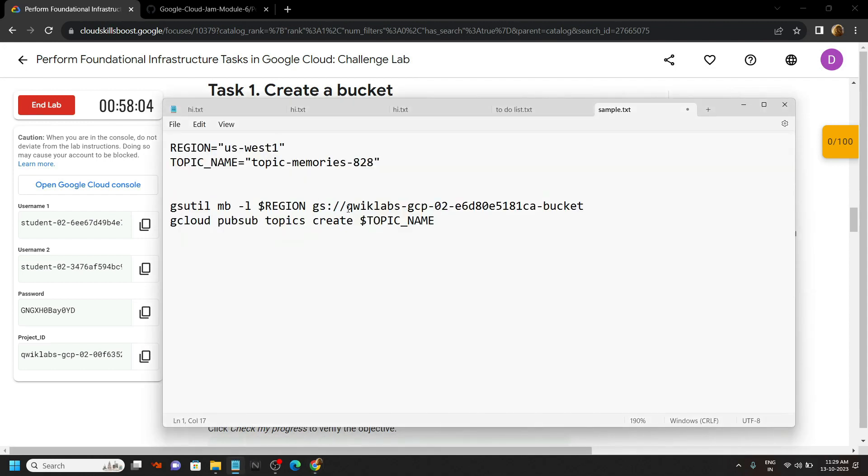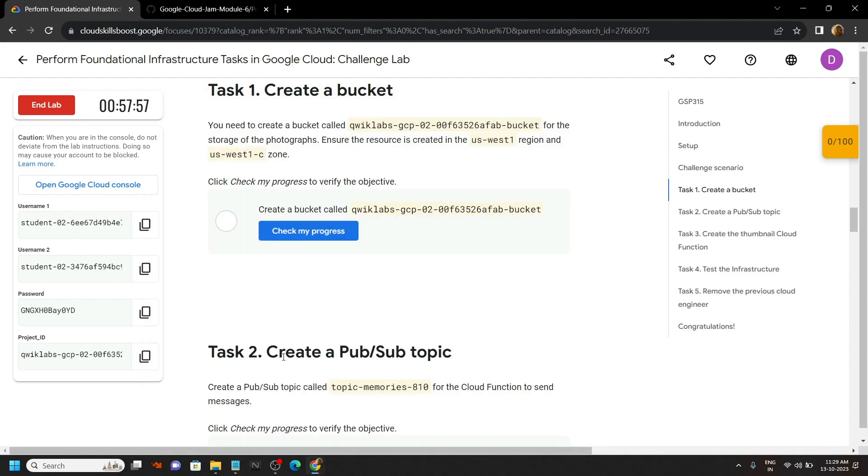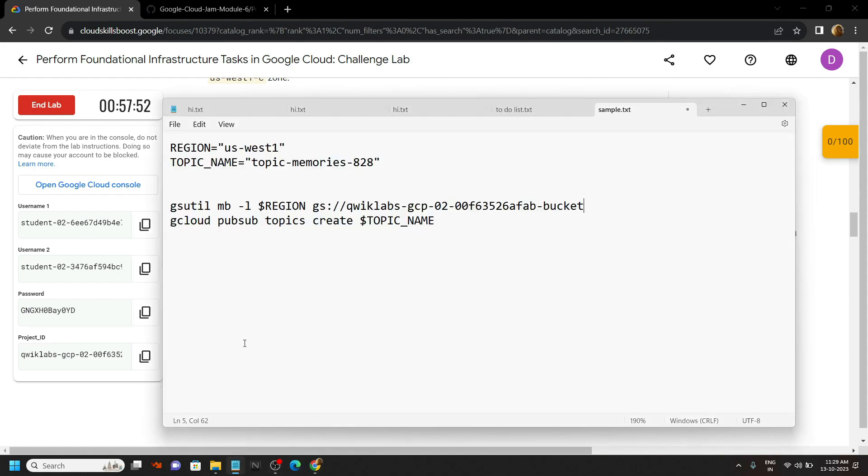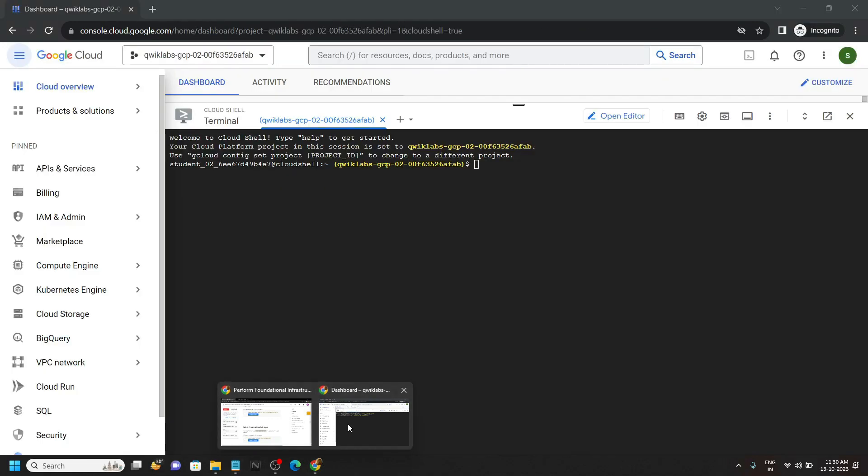Now carefully remove this, control plus V. Move to second task, copy the topic name and make the changes in the notepad. Copy all these four commands then simply run them in the cloud shell.